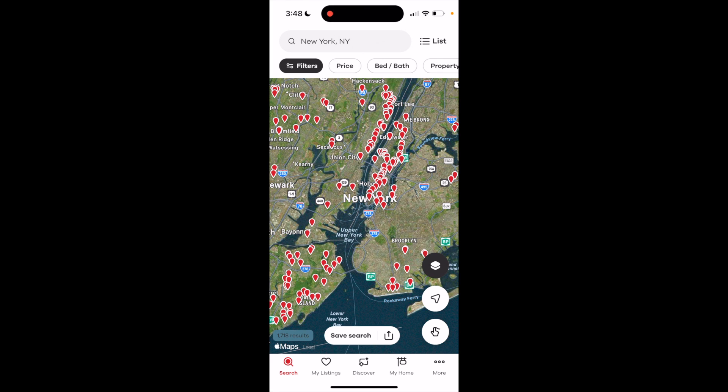Now your search is actually refined to only listings that have pools either in their complexes, in their houses, or whatever the listing is considered.